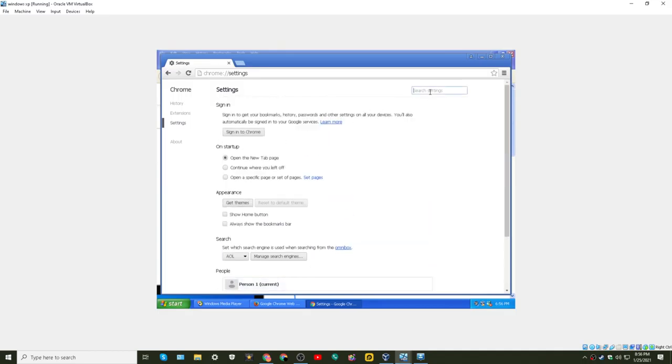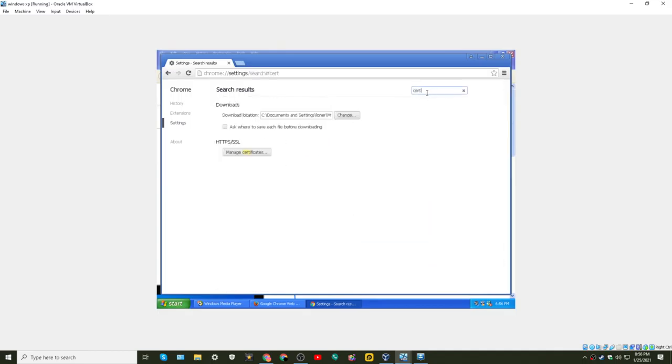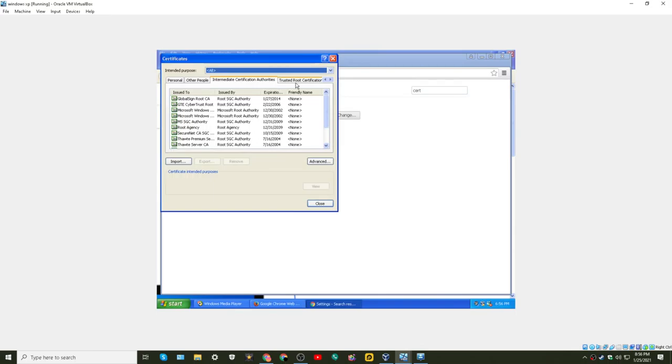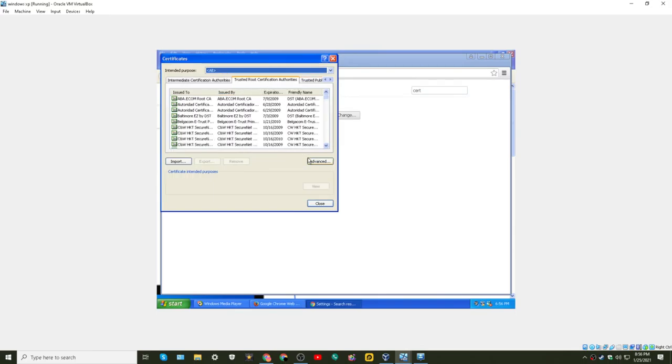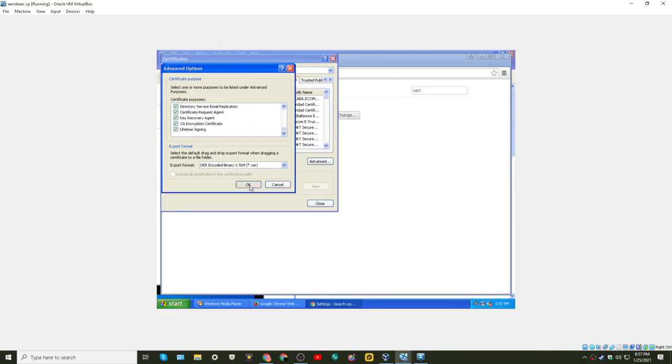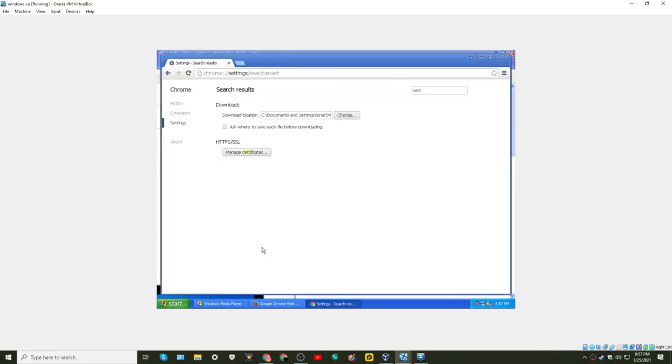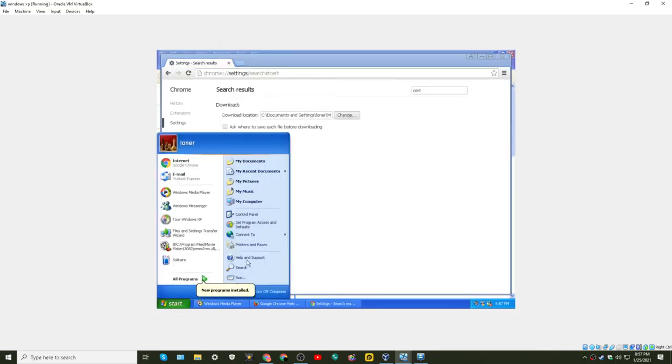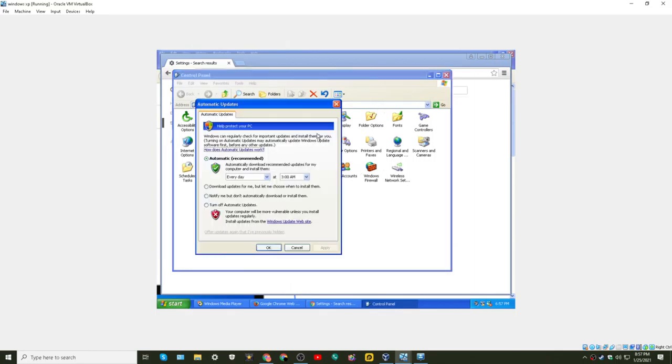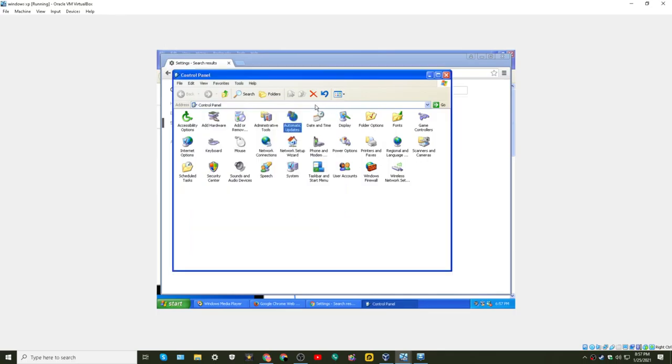Huh. Cert. Manage certificate. Can I just do security? I think it's, like, internet settings, which. Crap.